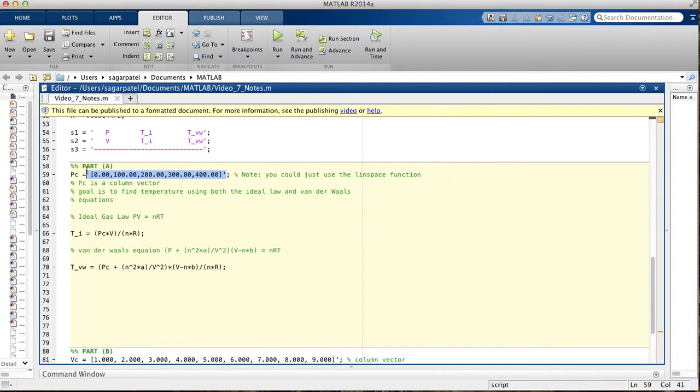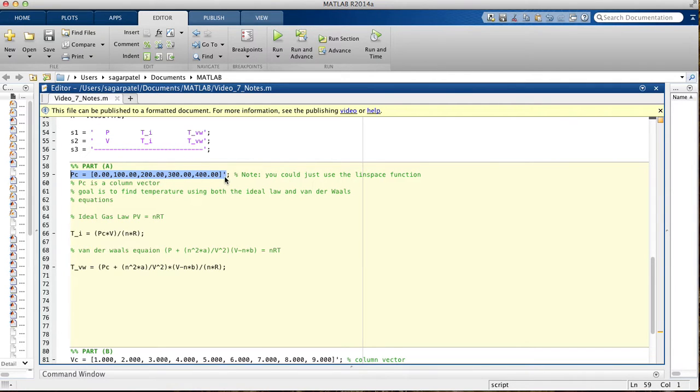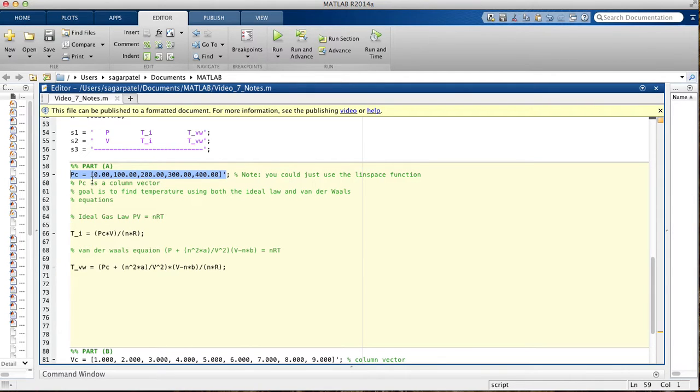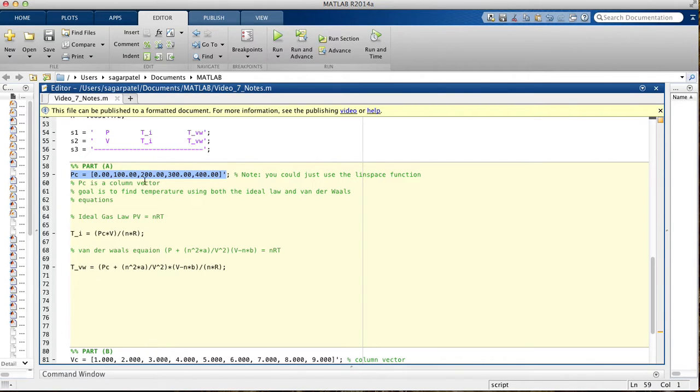I've declared them right here. Notice that it's a column vector. You have to keep in mind those little things, like whether or not it's a column vector or a row vector. It's a quick fix if you mess up along the way. So it goes from 0 to 400: 0, 100, 200, 300, 400. That's five equally spaced pressures.